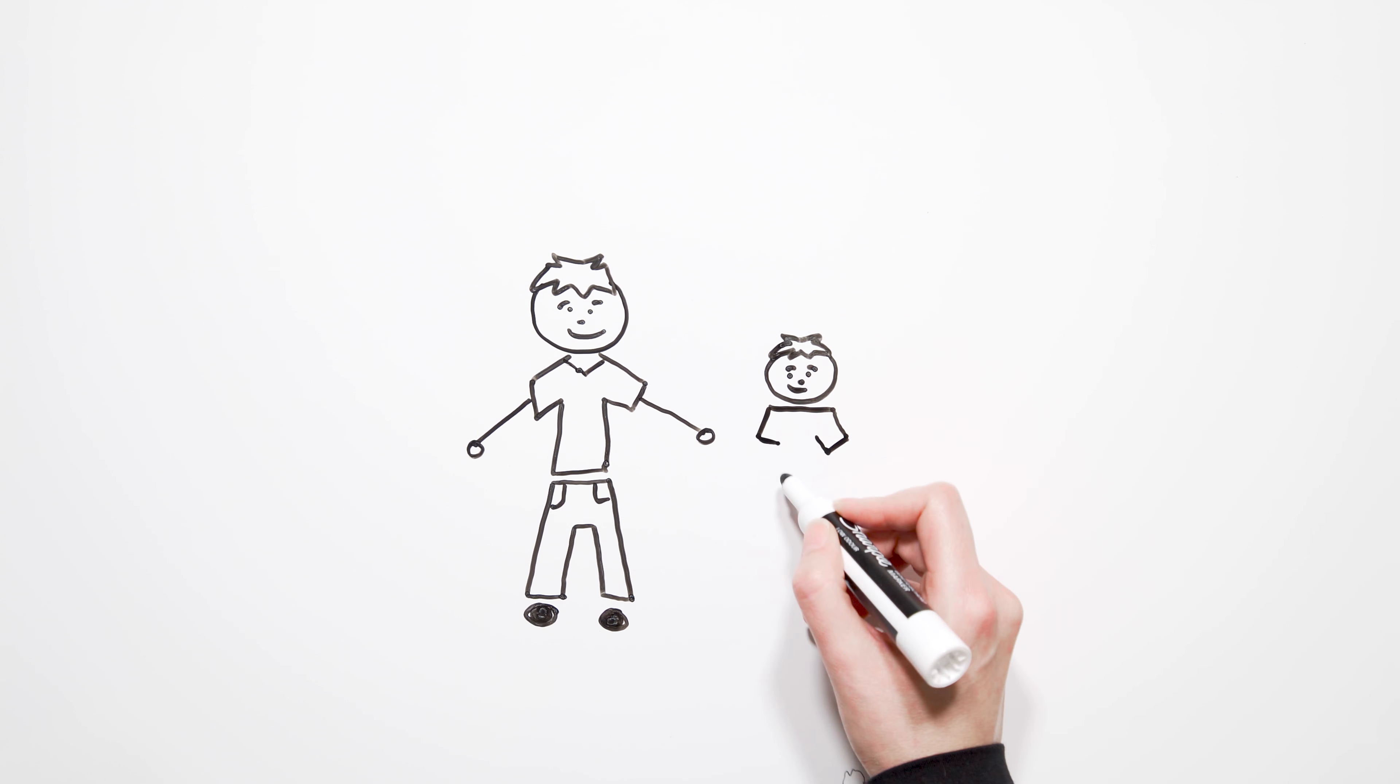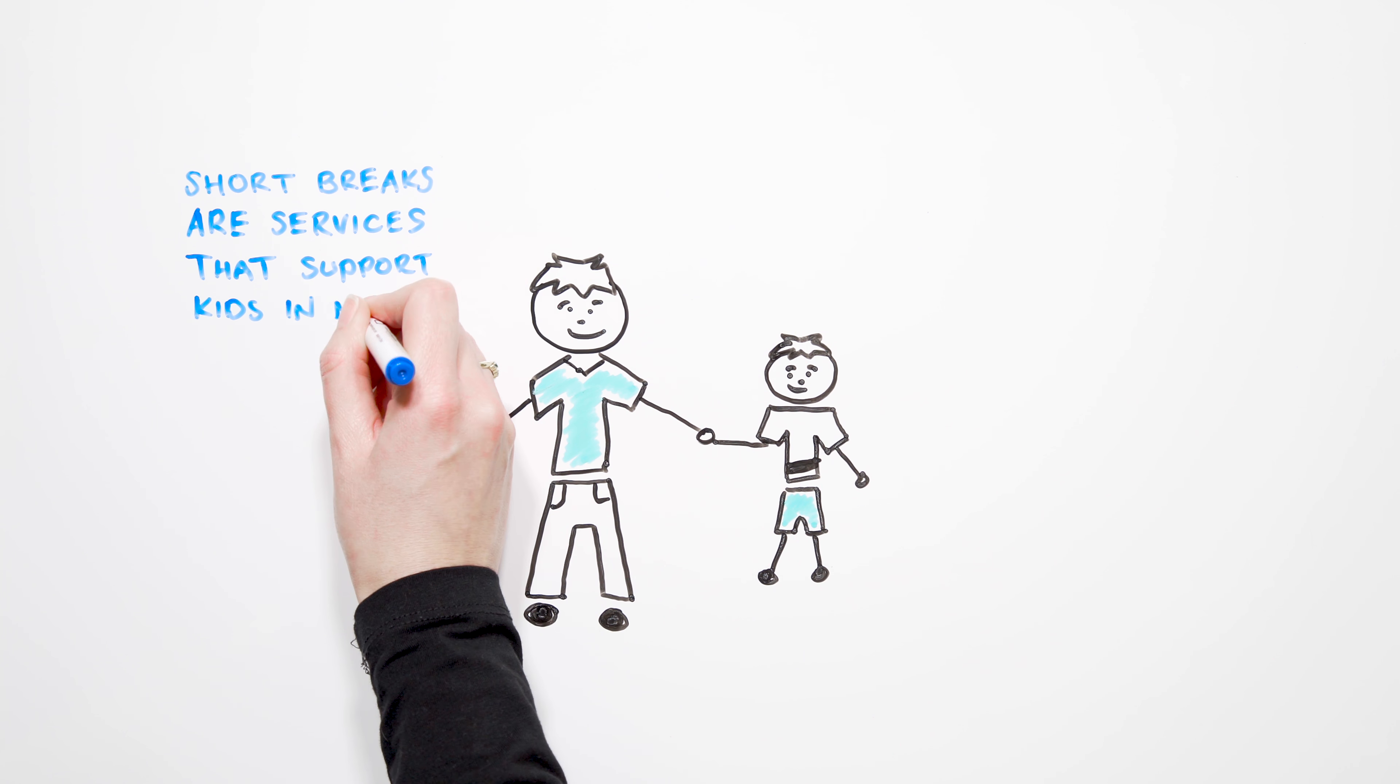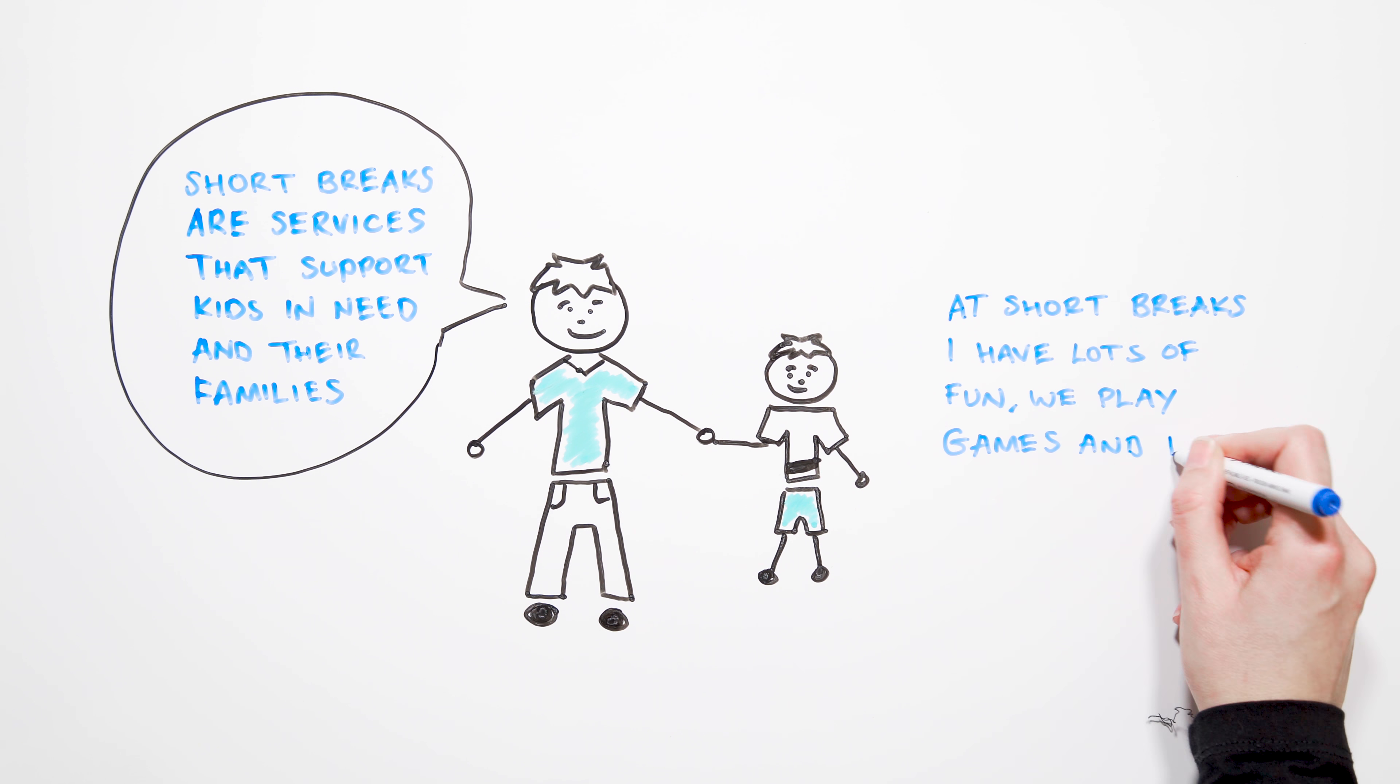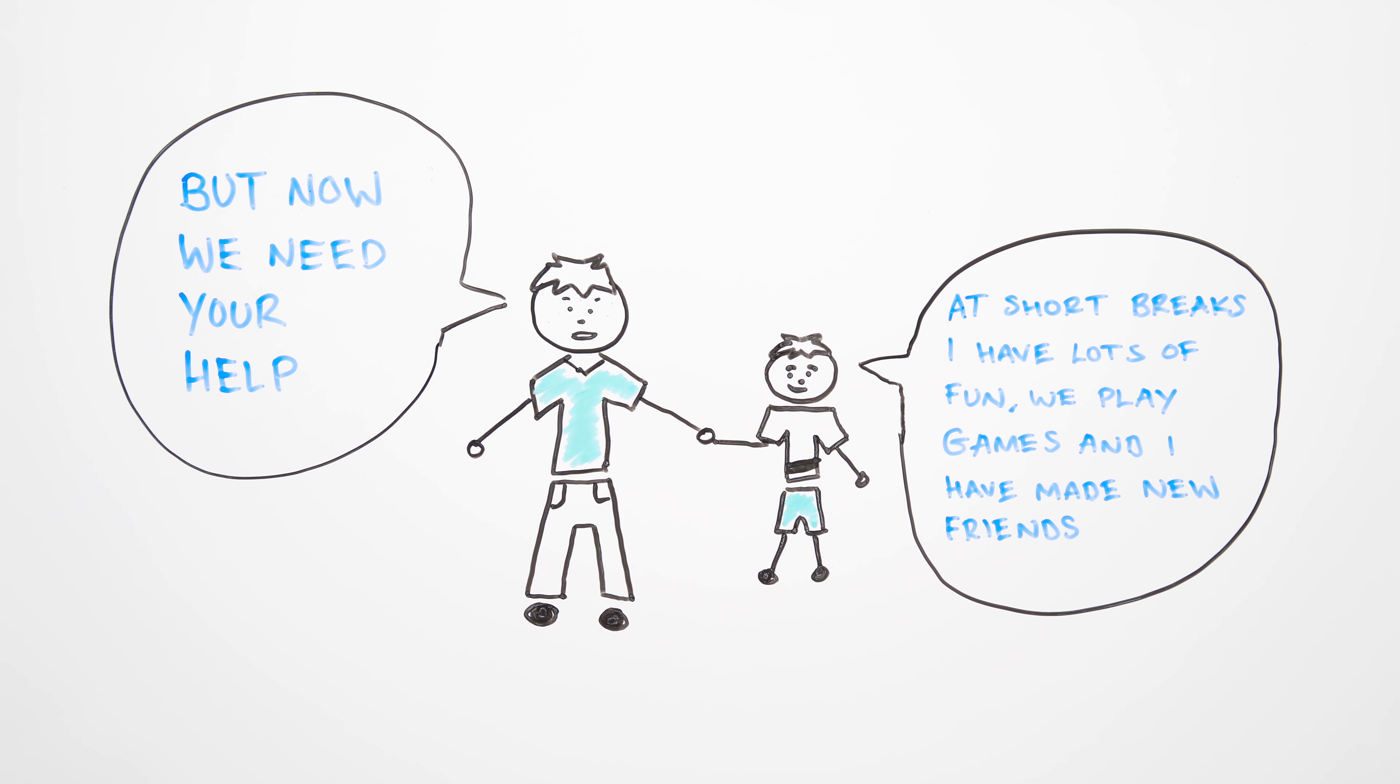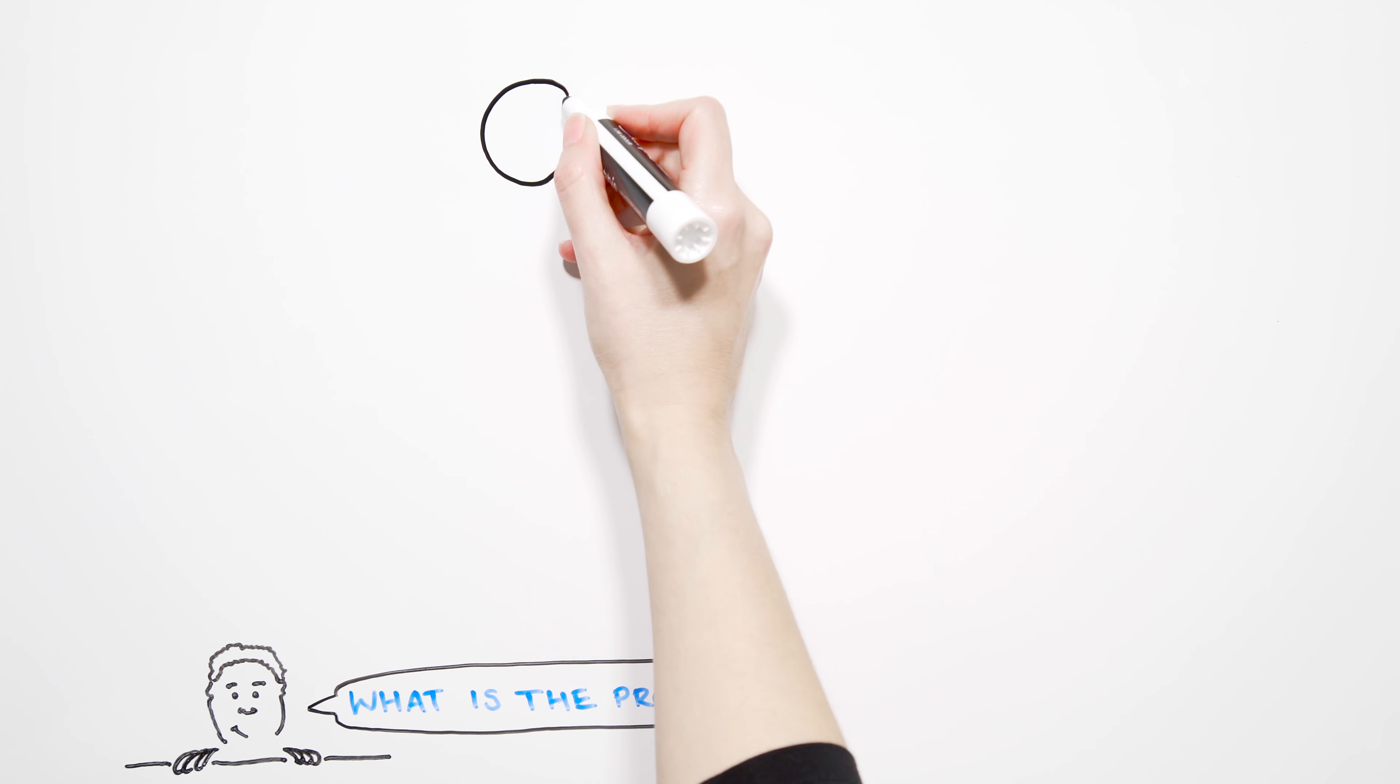Short breaks is a service that supports kids in need and their families. At short breaks I have lots of fun, we play games and I have made new friends, but now we need your help. What's the problem? Northamptonshire's...